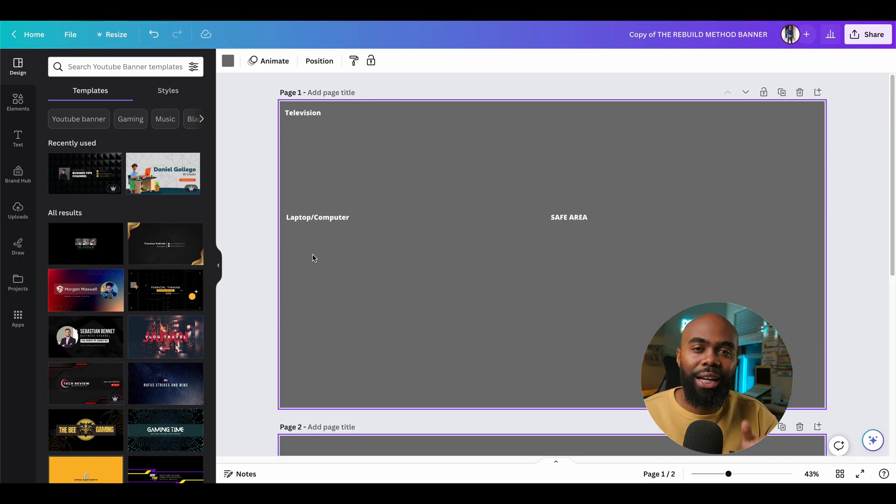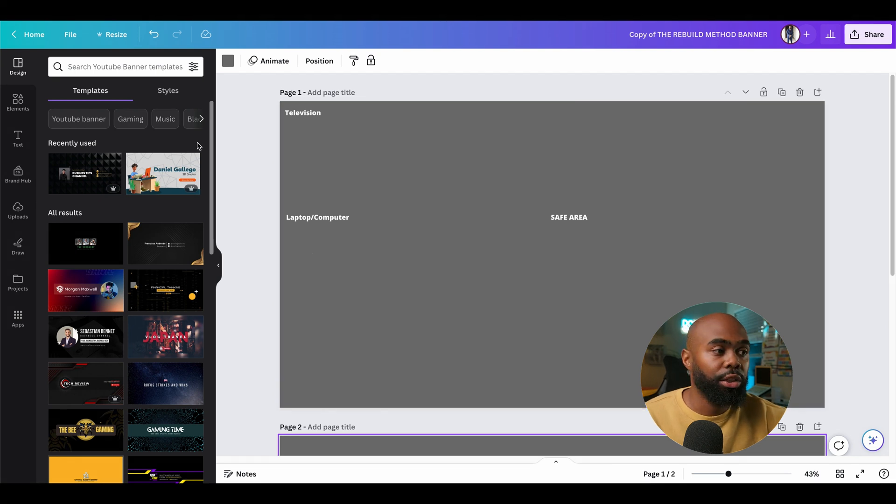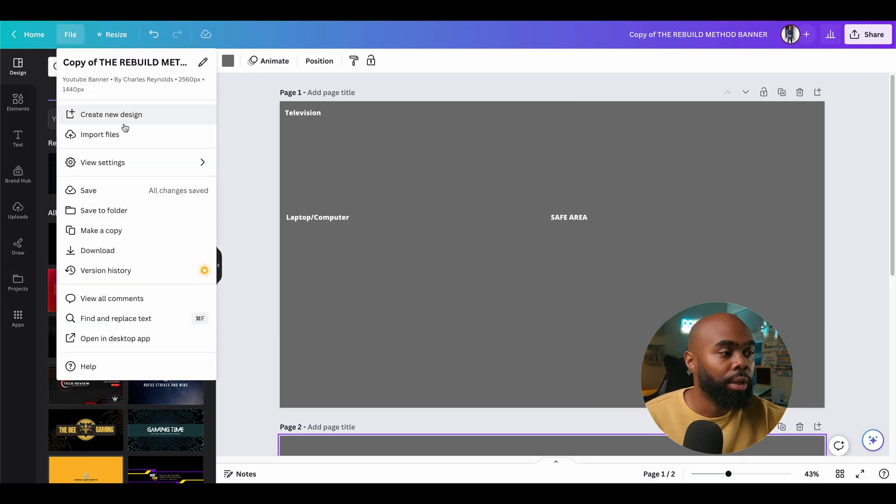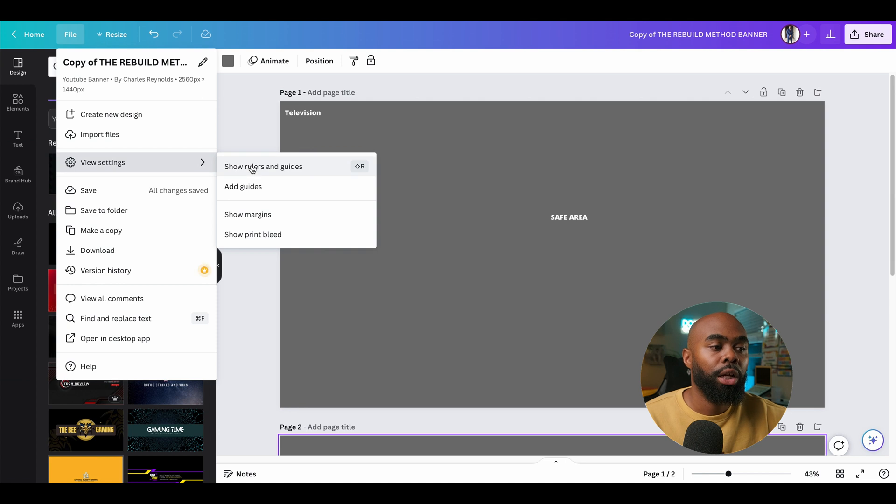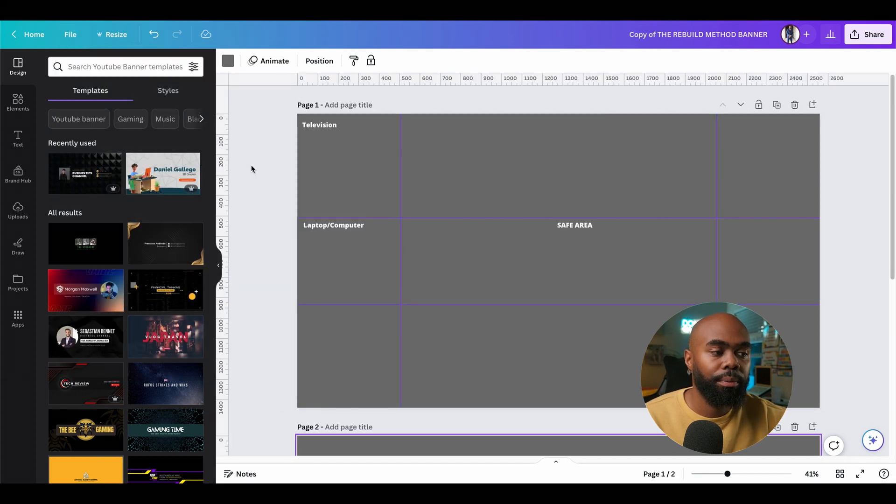Next, you'll need to create your guides and lock them in. To see your guides, you need to go to file, view settings, show rulers and guides.